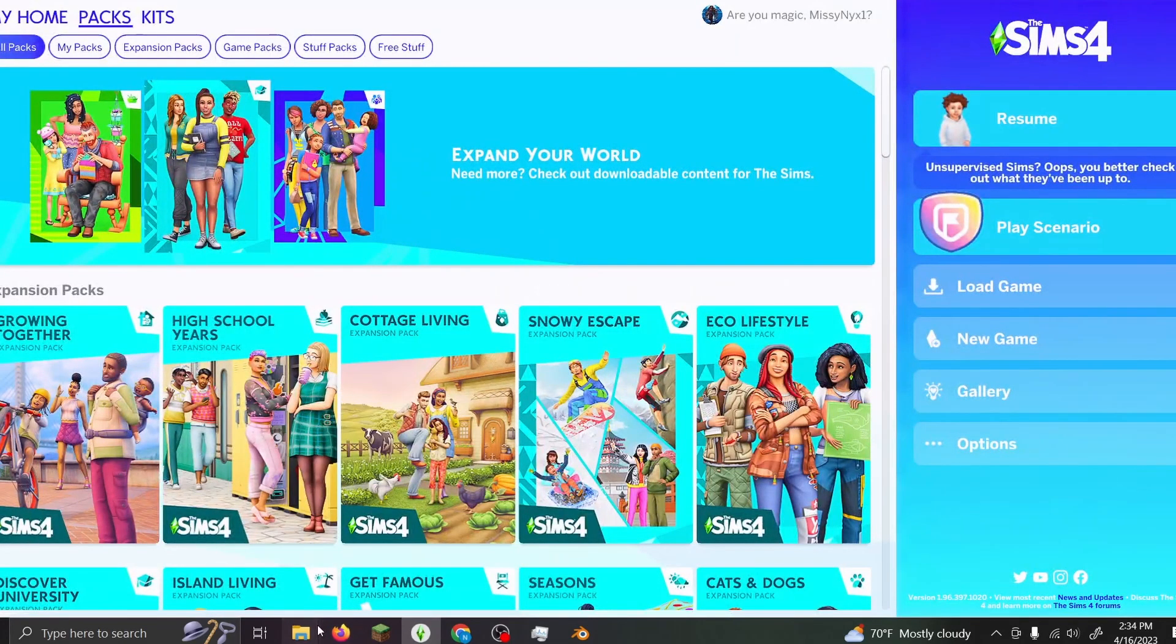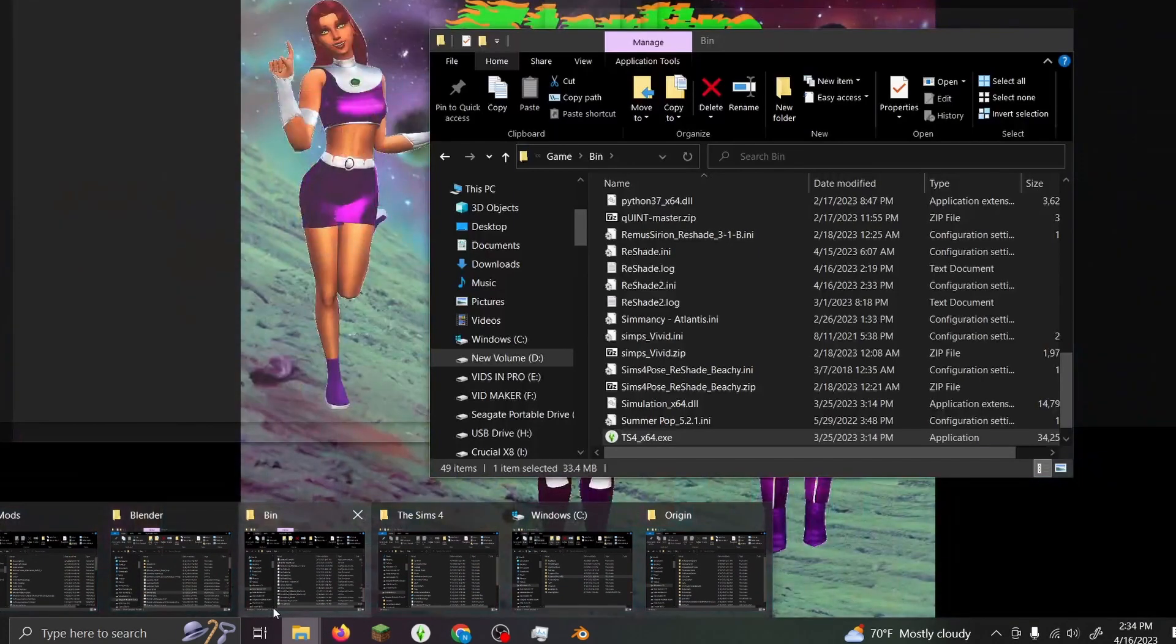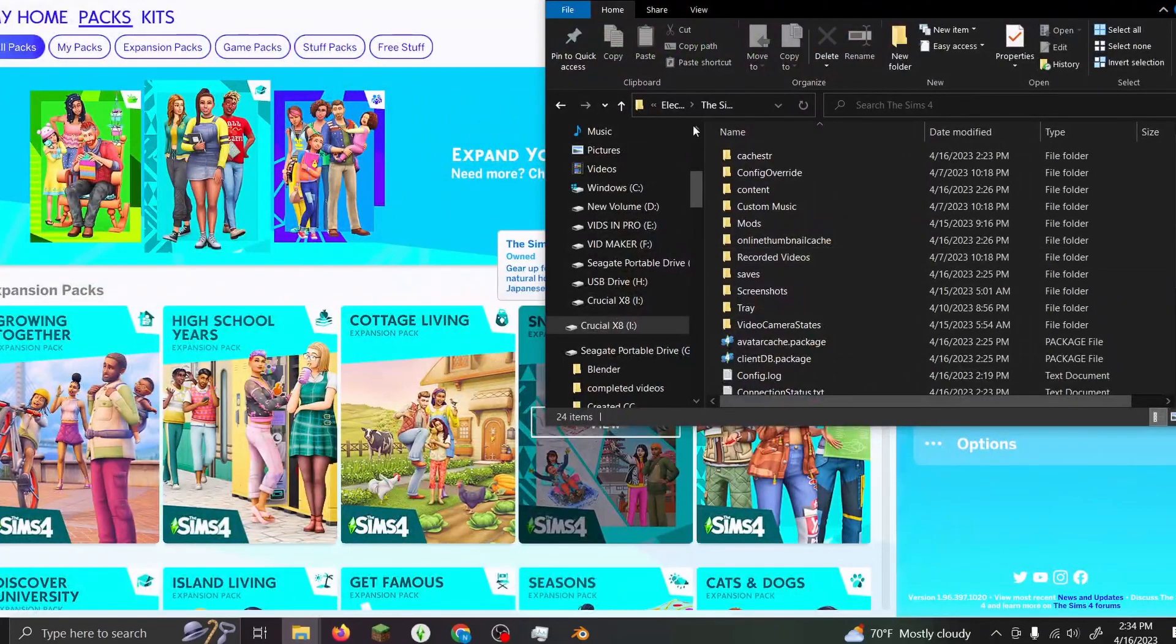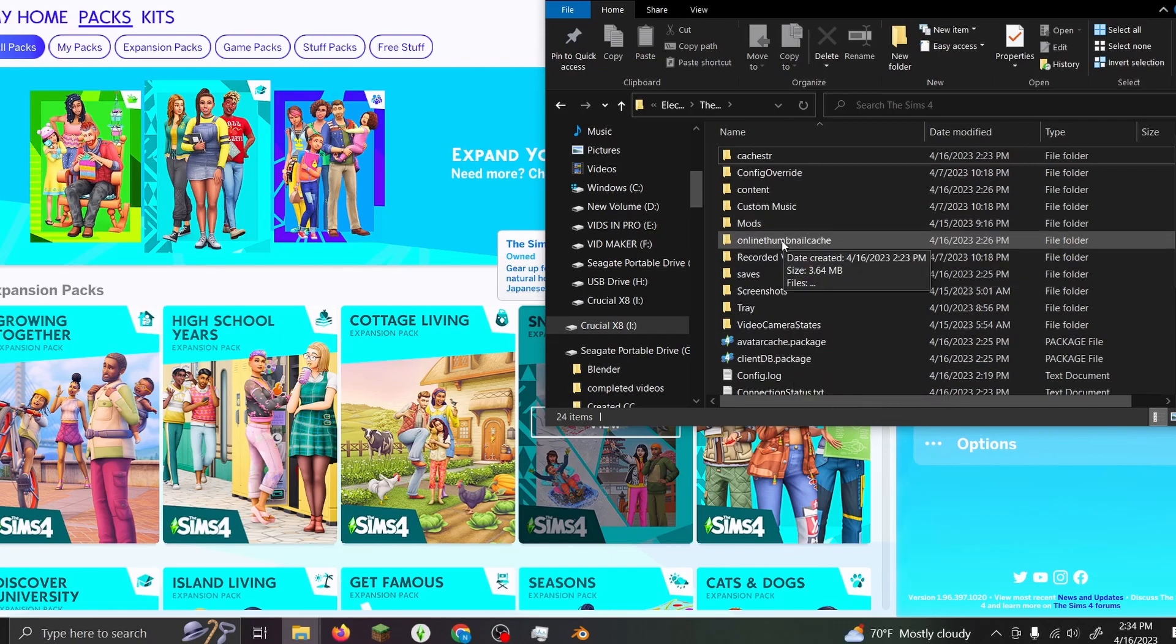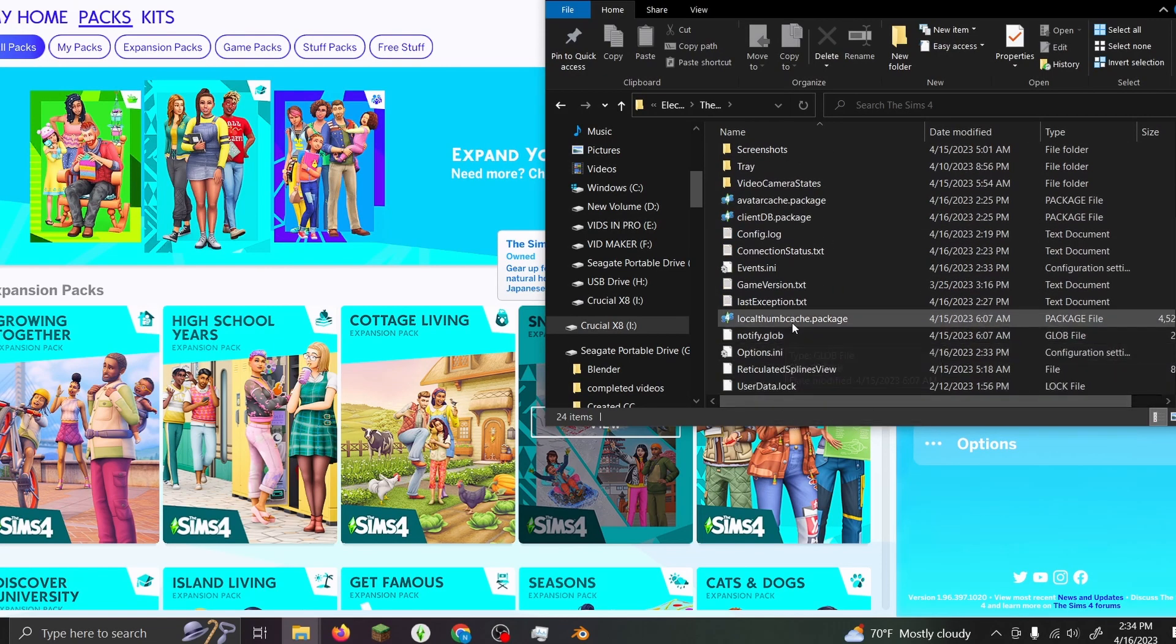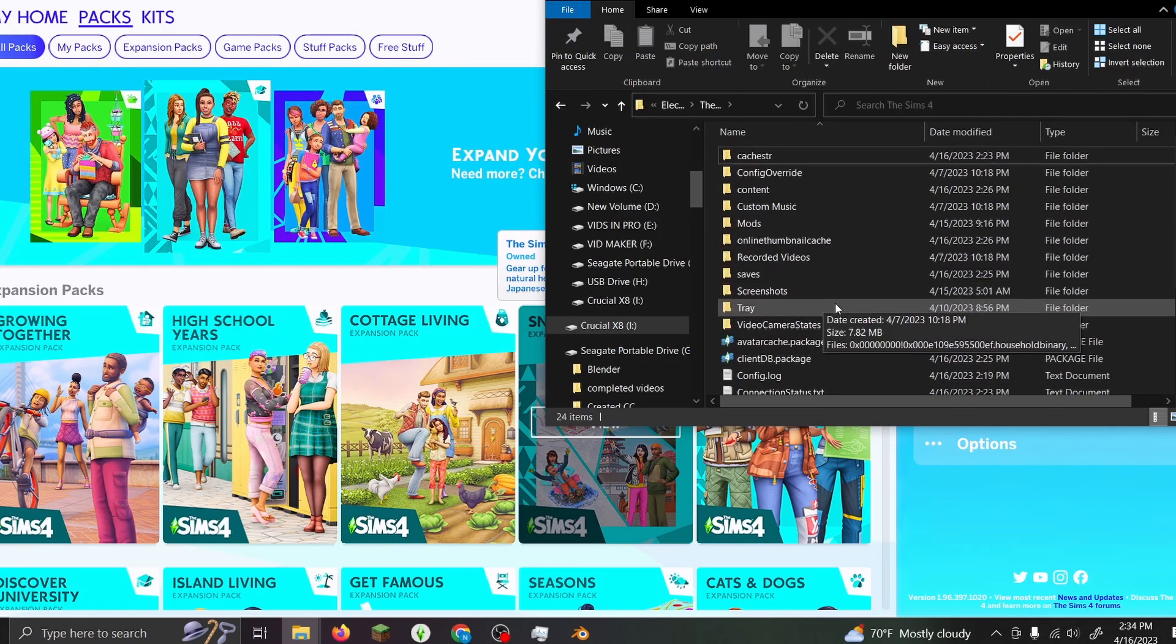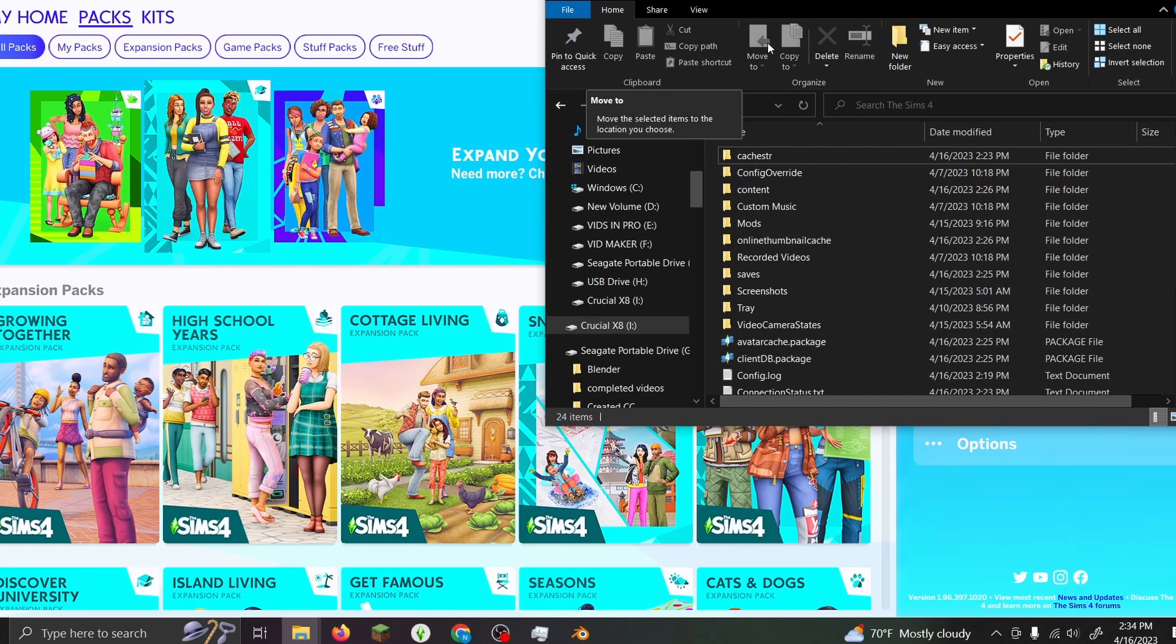One more thing before I go - make sure you delete your cache before you start the game. Delete your online thumbnail cache and your local thumbnail cache before you start it. Other than that, it works just fine.